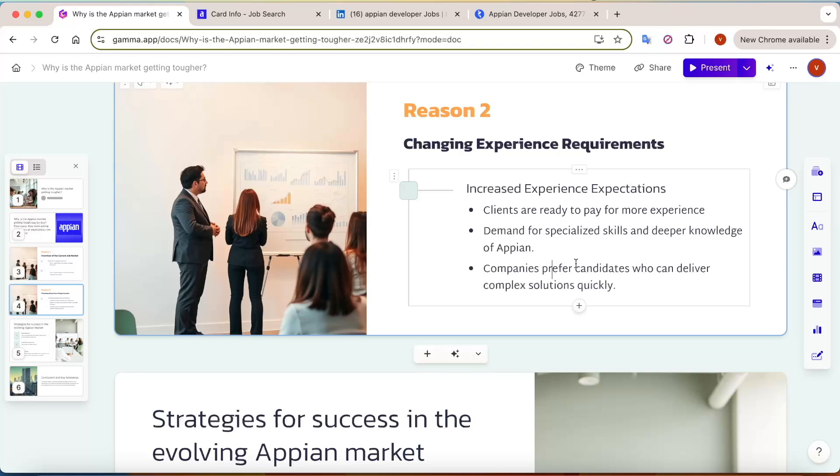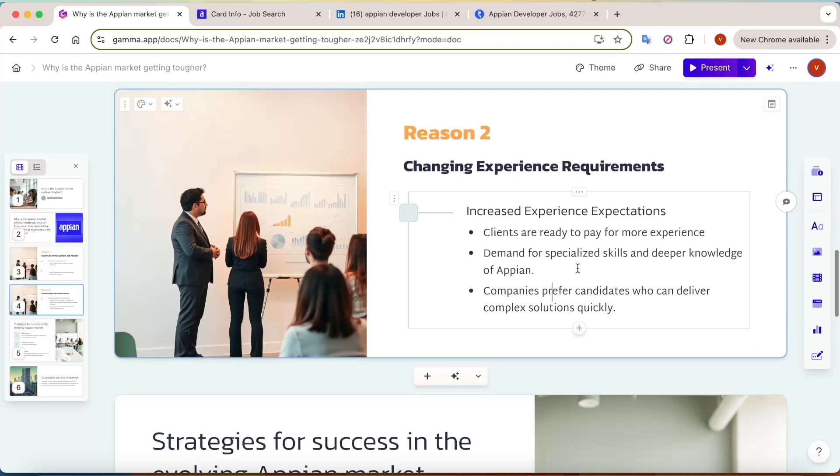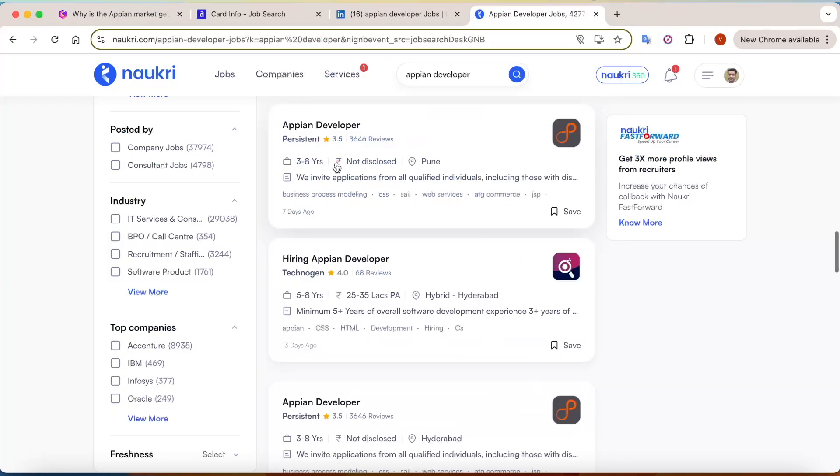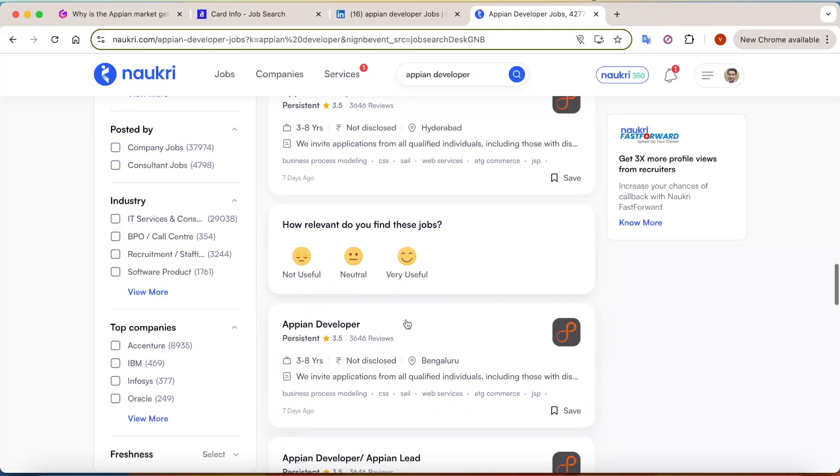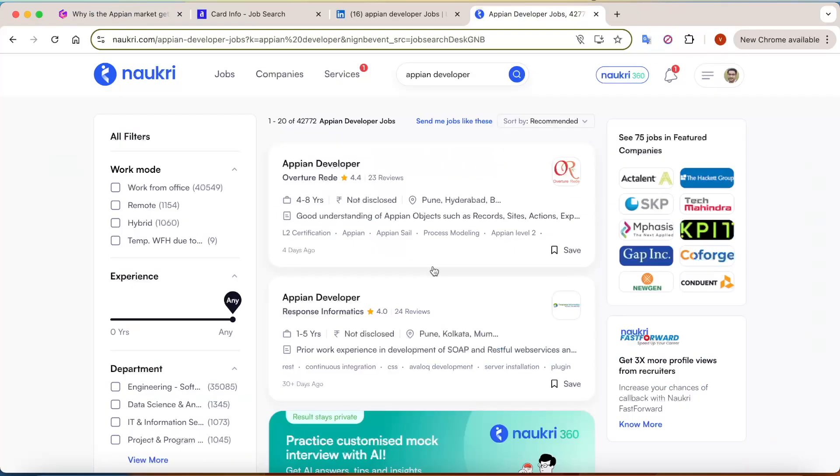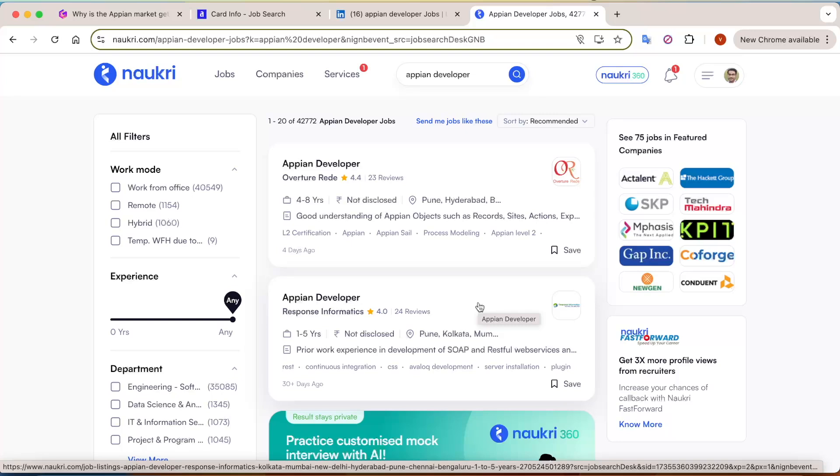But it doesn't mean that there are no requirements at all. You'll find multiple requirements in different companies. You can see here there are multiple requirements - 2 years, 3 years, still they're asking for that. So there are still some small-scale companies who will try to train you into Appian and align you if they have good projects.